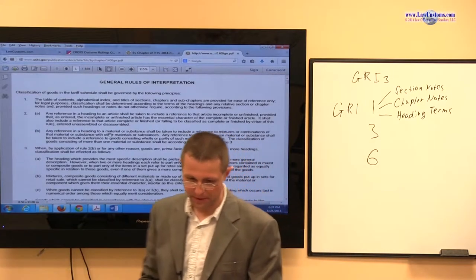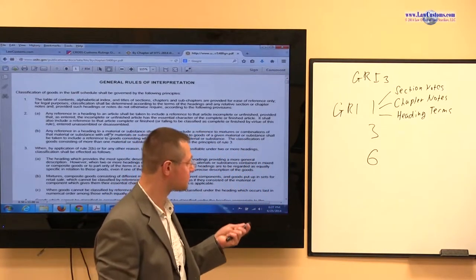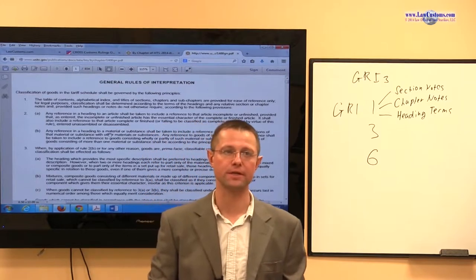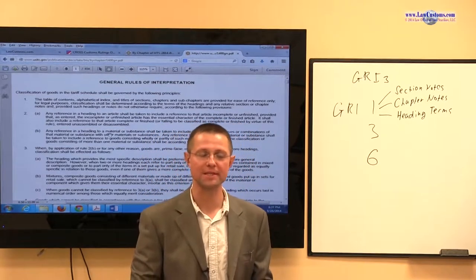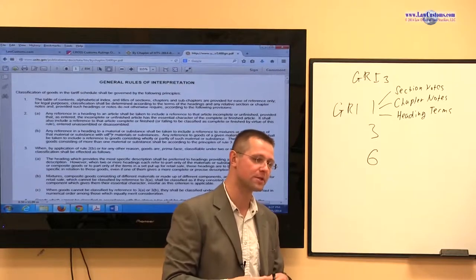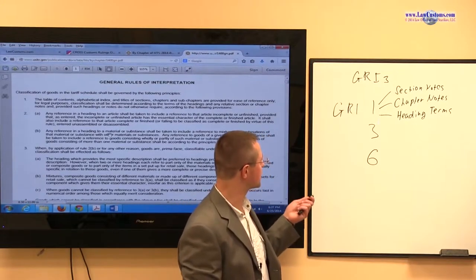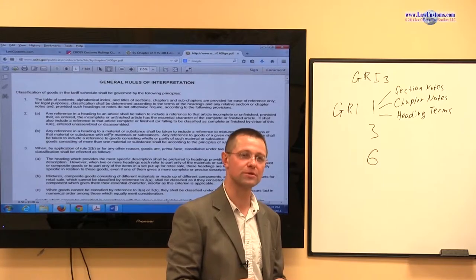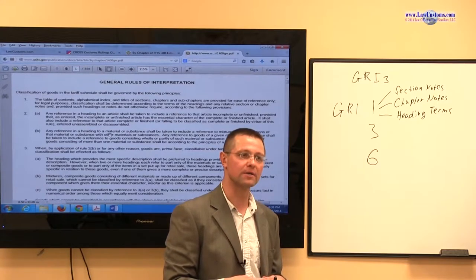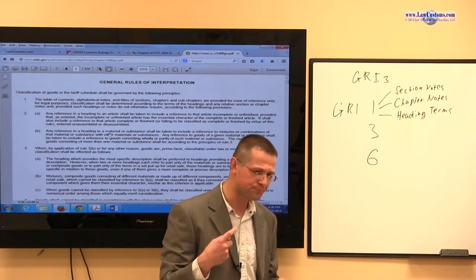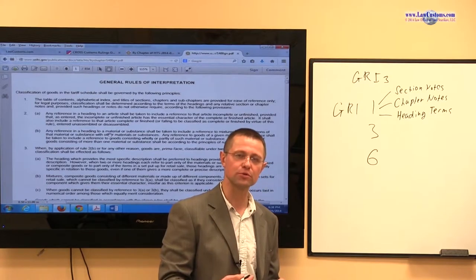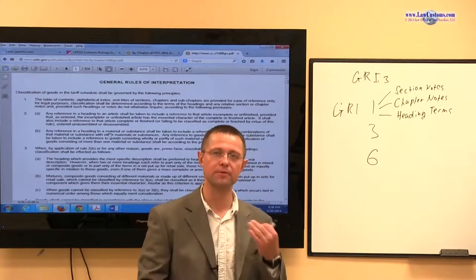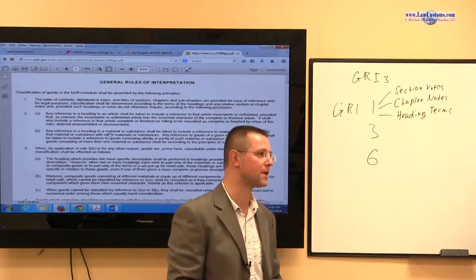As we covered the introduction to the HTS-US, we established that chapter notes can include additional US notes, heading notes, and subheading notes. So they have their own breakdown in the hierarchy.